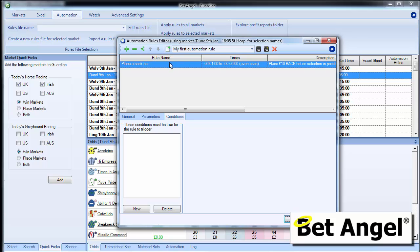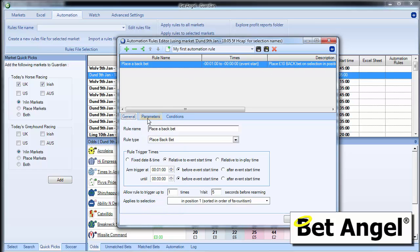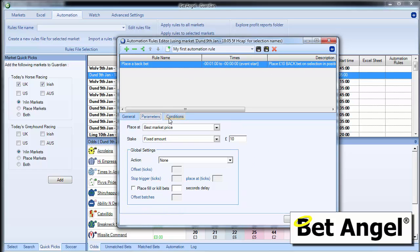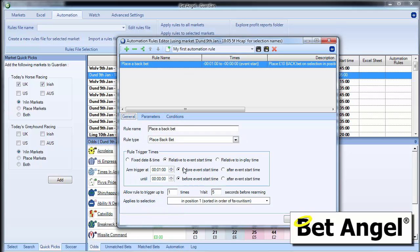So that's probably the simplest rule that you can do. And if I click on apply, you can see here that it updates this particular container. So we're saying place a back bet at this, a minute before the off on the favourite.